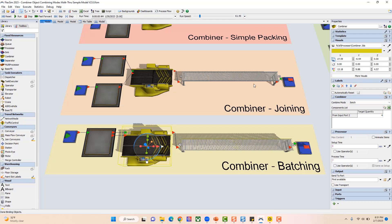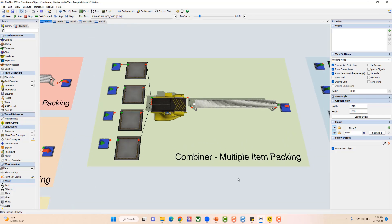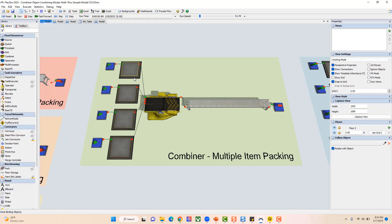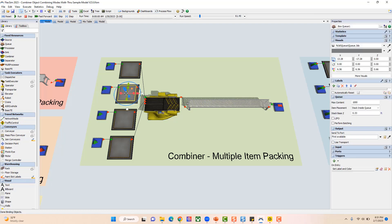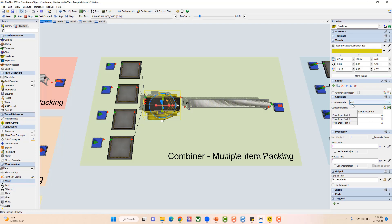In those three cases I showed one connection into the combiner, but you can also have multiple items batched onto the combiner. Here I've set up my combiner with a pallet on its first port for packing. Item type ones come into the first queue, item type twos into the second queue, and item type threes into the third queue. I've set it up to pack four item type ones from the second port, three item type twos, and two item type threes onto the pallet, then it processes and sends it on.